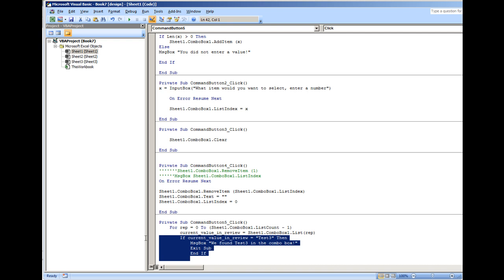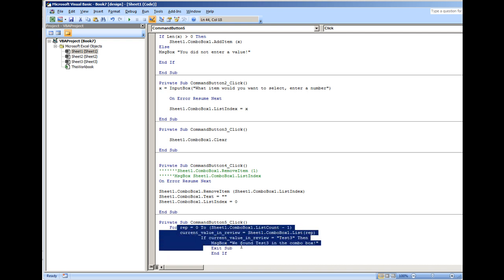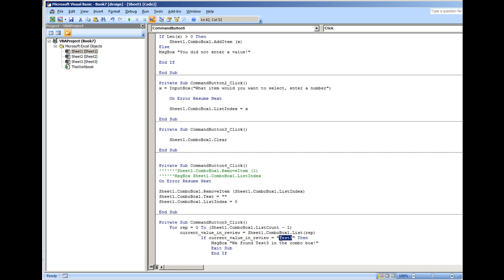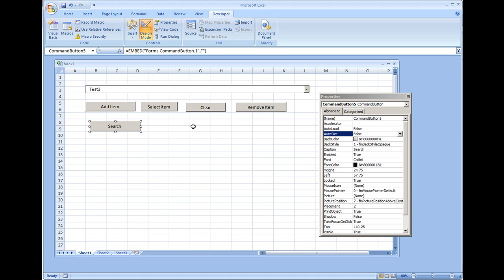All this right here is our if statement, so while it's going through the combo box, if test three is found, it's going to display this message, we found test three in the combo box, and then it's going to actually exit the entire function. It won't continue with the for loop. Let's try this out.